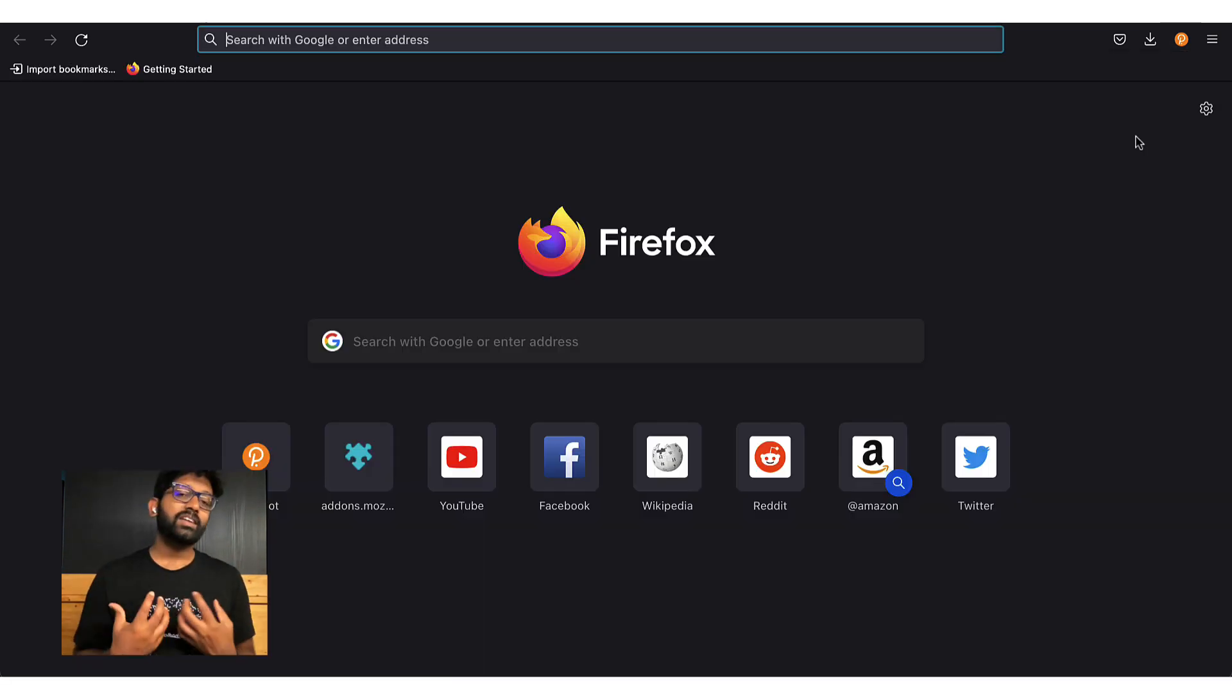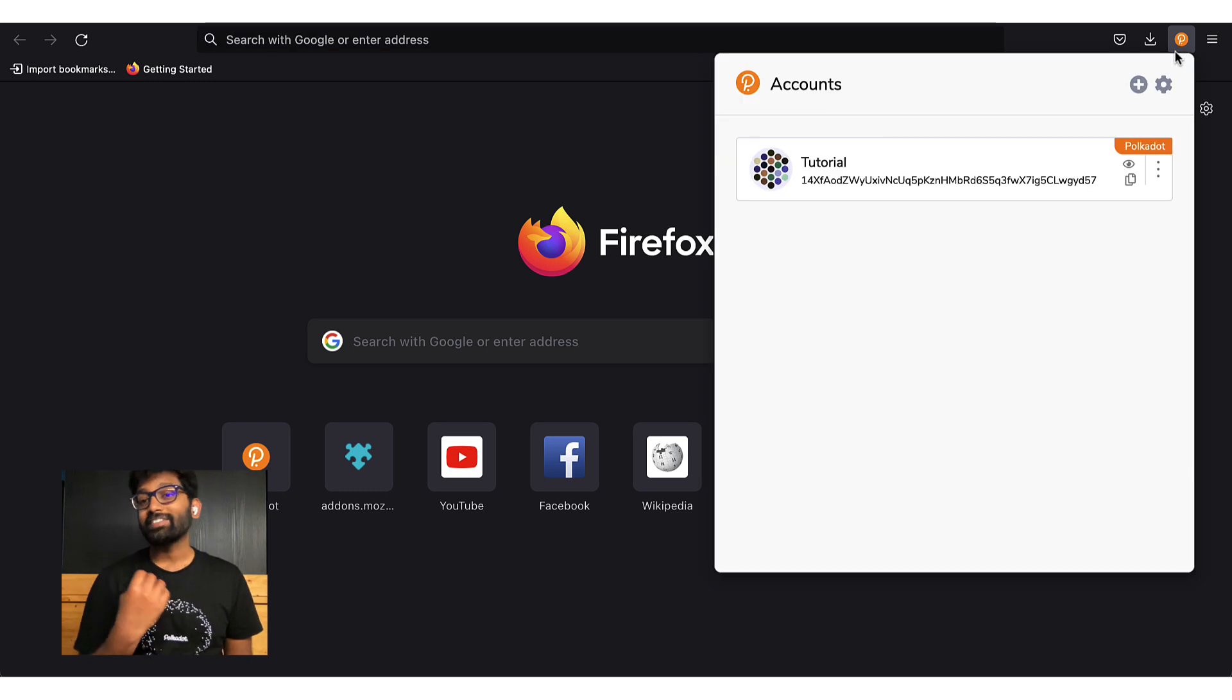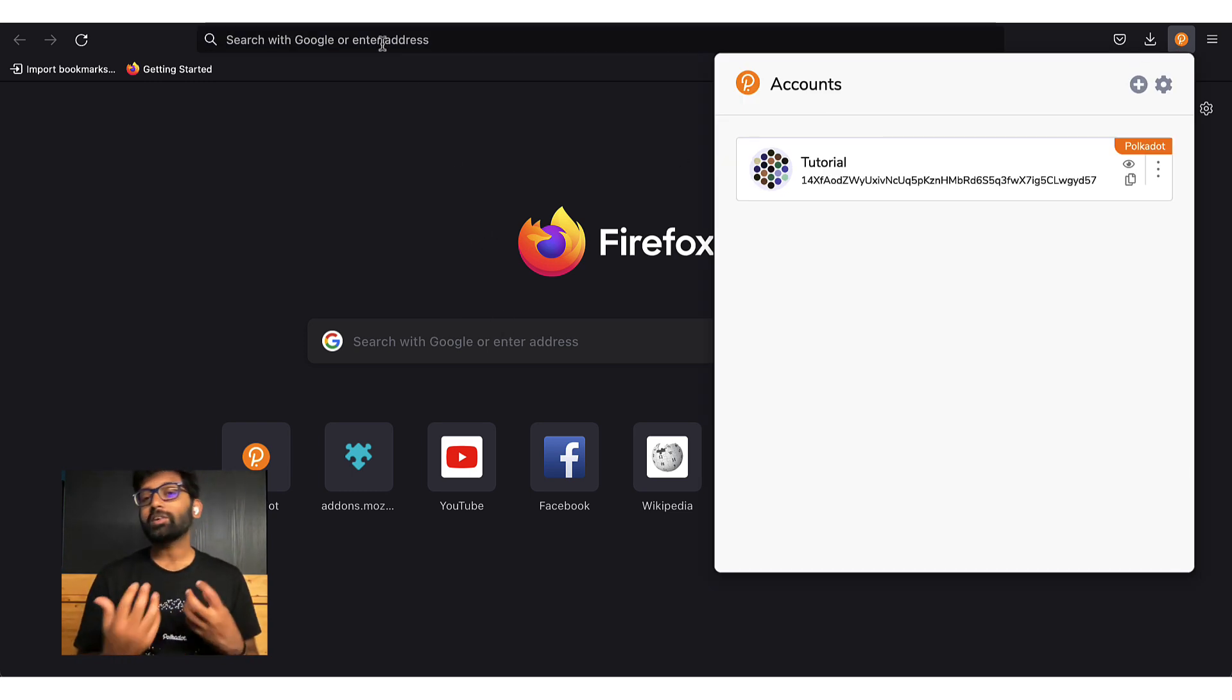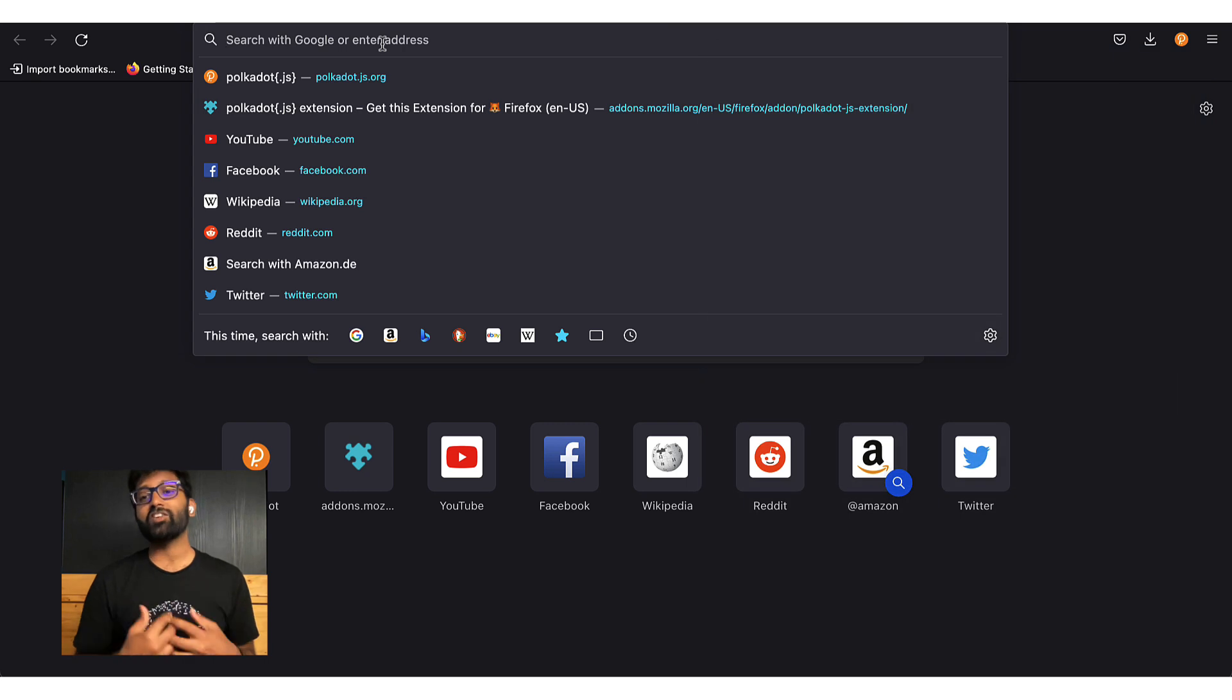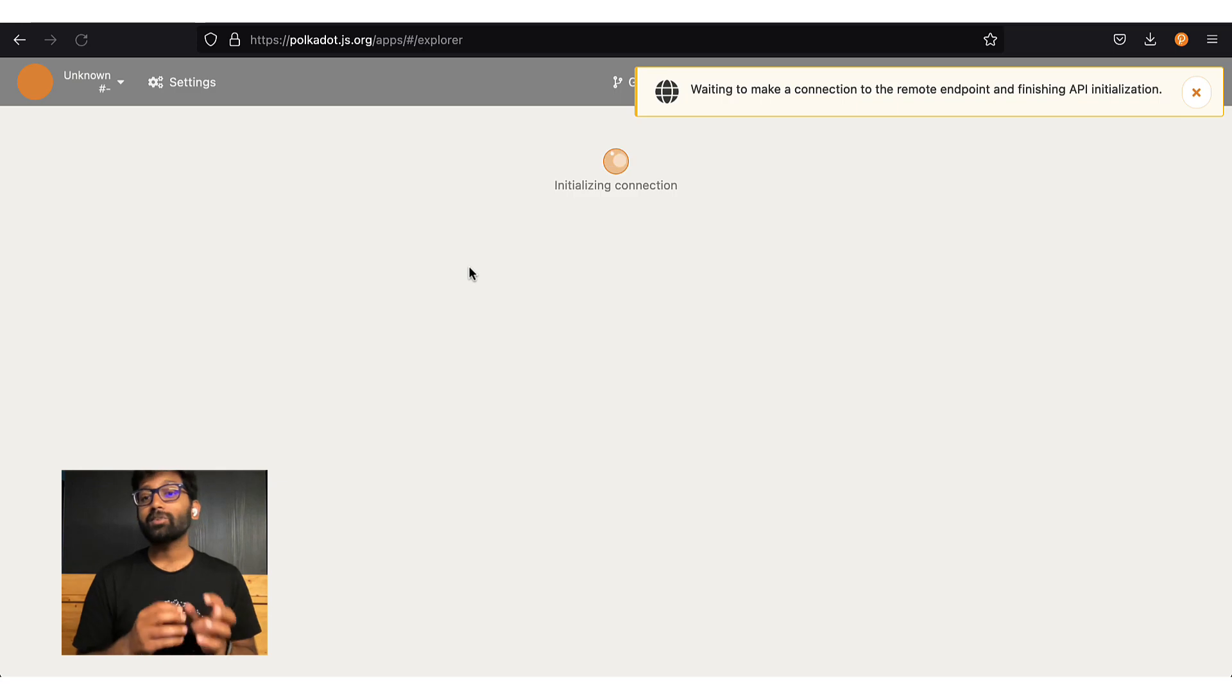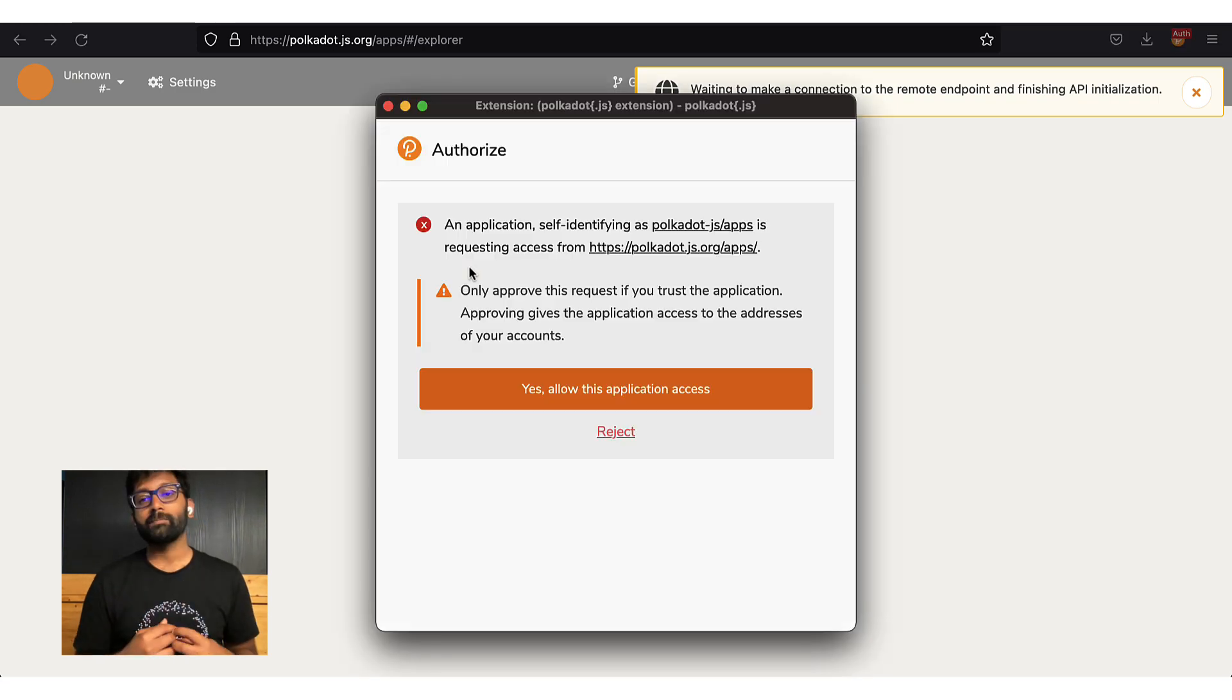Now that we created an account, how do we make transactions with it? Clearly, the browser plugin is not equipped with that functionality. For that, you'll have to open Polkadot.js apps on your browser.